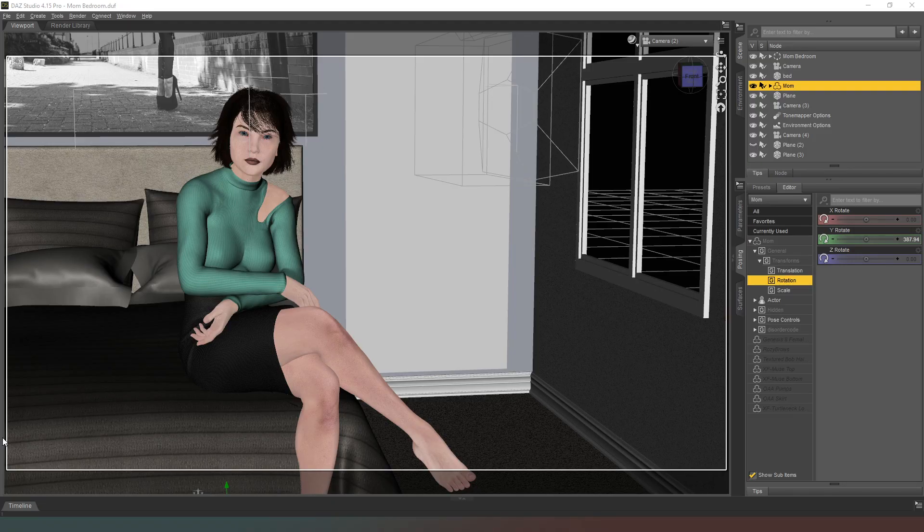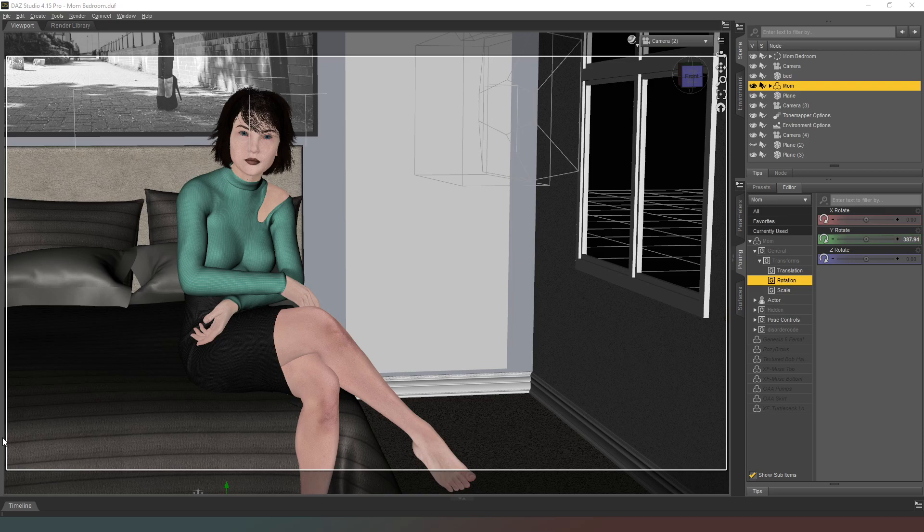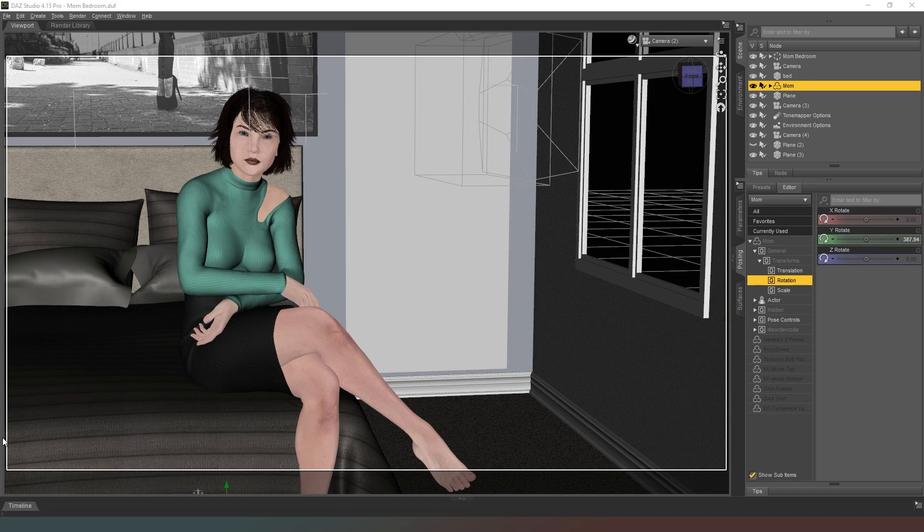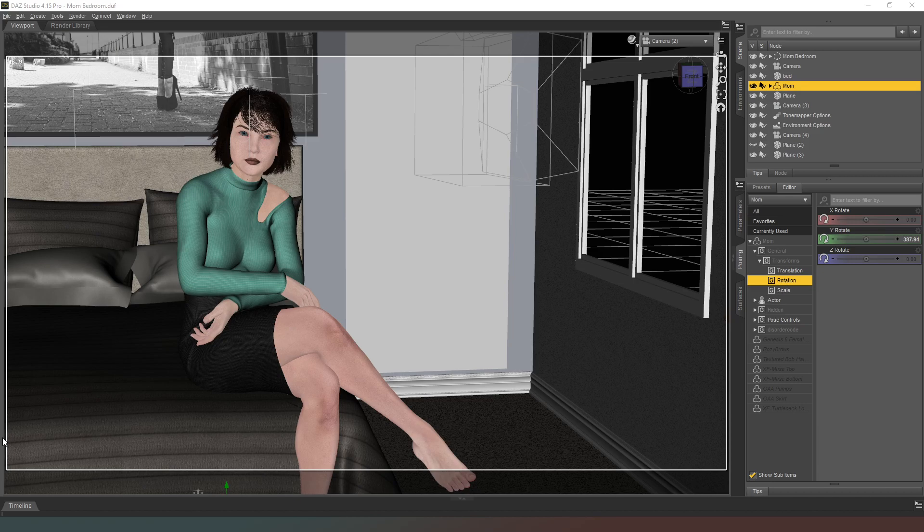Hey everybody and welcome back to DAZ Studio. In this video we're going to quickly look at how to turn off filament. Before I get started, a huge thank you to everyone for subscribing and hitting that notification icon. That really helps me out. And of course, an even bigger thank you to my members and patrons. Your names will be running across the bottom of the screen at the end of the video.